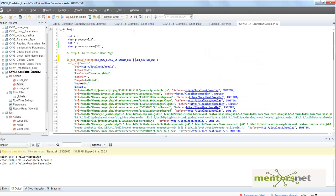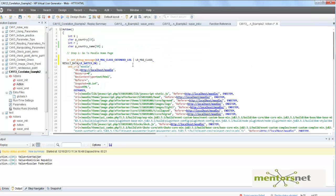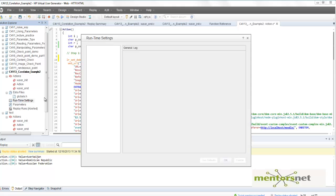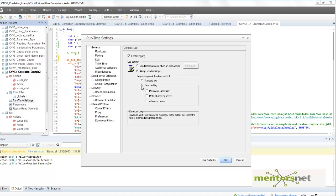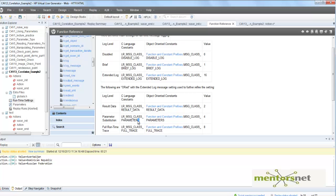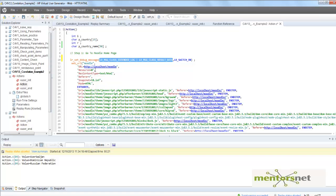So you OR two flags together. This is equivalent to extended log with data returned by server. If you want to simulate parameter substitution, go to the function reference and you will see it is done by `LR_MESSAGE_CLASS_PARAMETER`, OR'd with the extended log flag. This is how you can selectively enable debug logging for specific APIs.